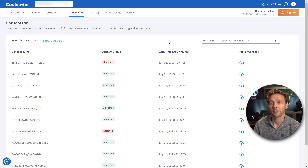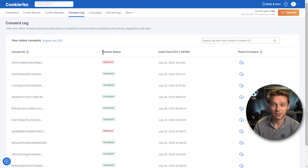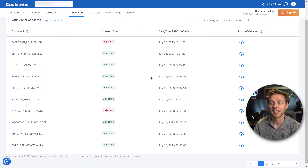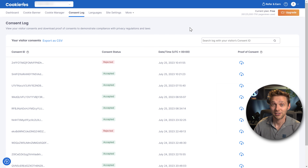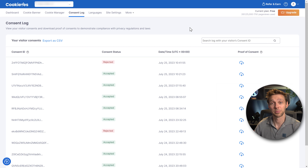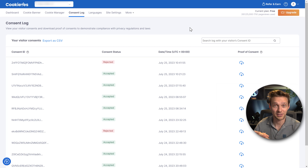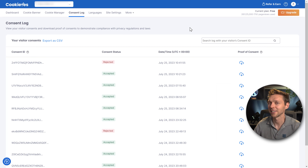Then we go to Consent Log. Here you can see all the visitors from your website and what they actually did — accepted or rejected. You really only need this if you ever go to court because a company sued you for not being compliant with cookies. In most cases you'll definitely never want to use this.